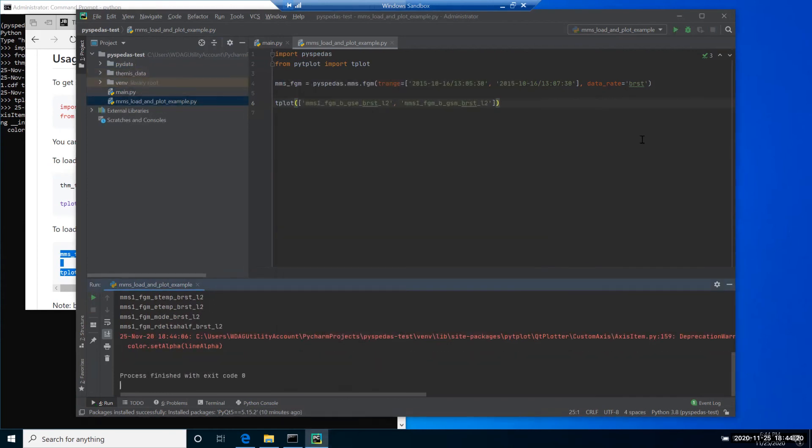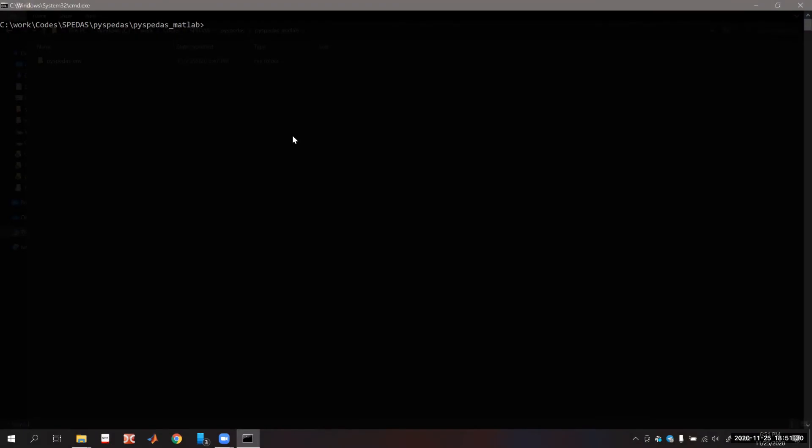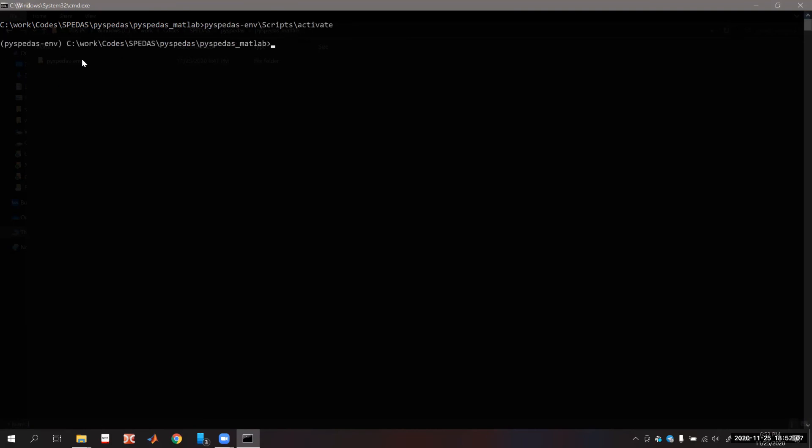Now I'm going to switch out from the sandbox mode and show how you can use PySpeedAS within MATLAB. To execute PySpeedAS in MATLAB, you have to run MATLAB from the virtual environment where you have PySpeedAS installed. Don't forget to activate it before you're calling MATLAB. Now my virtual environment is activated, I can call MATLAB.